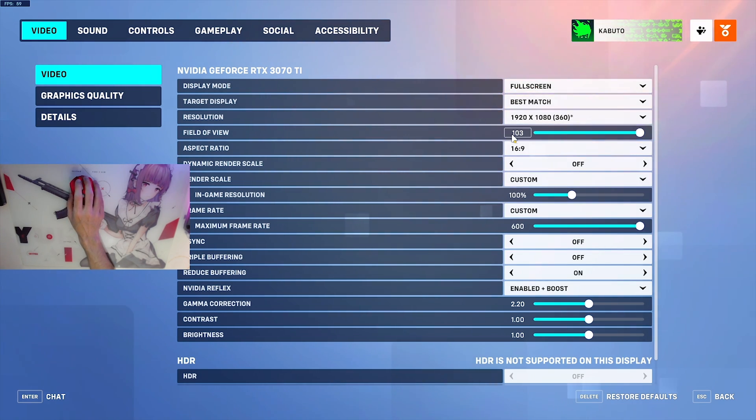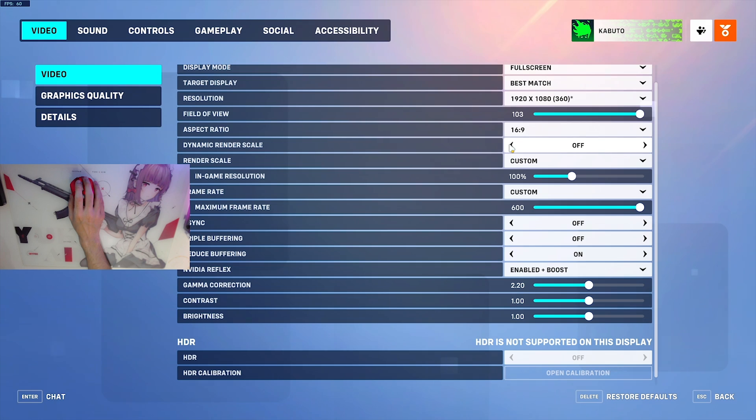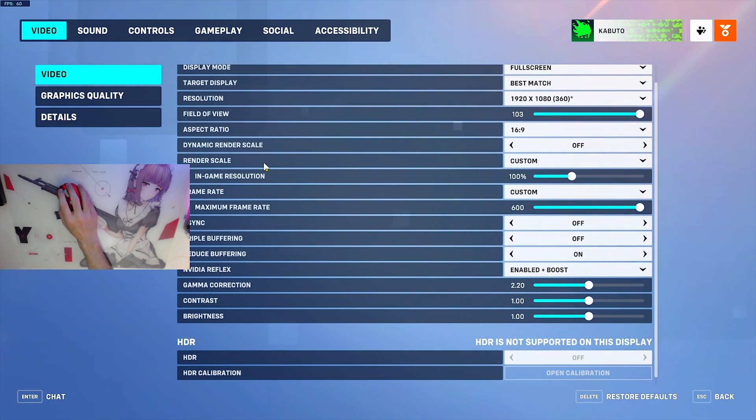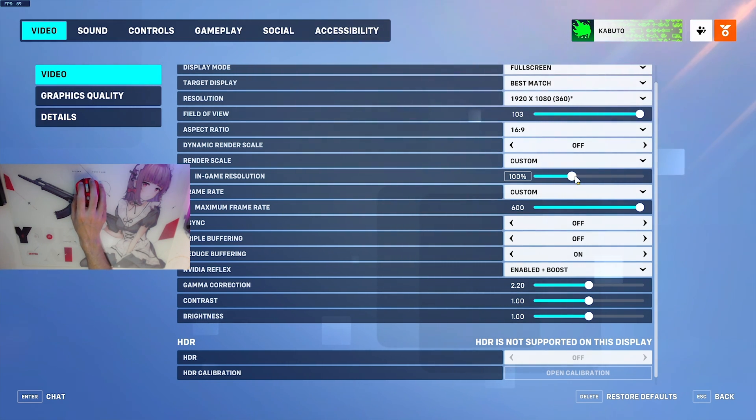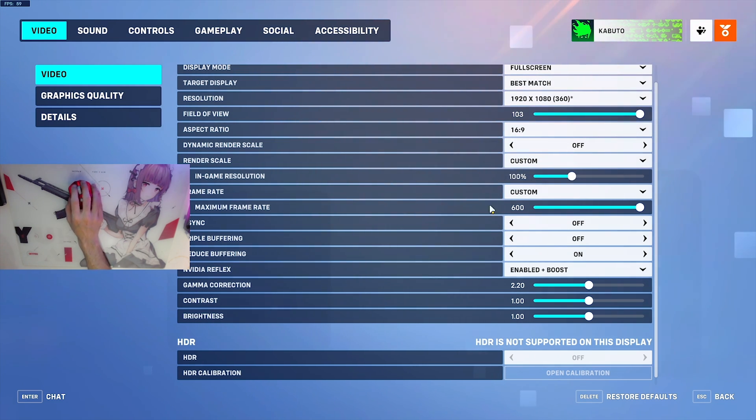Next is field of view. Make sure this is the highest you're comfortable with. I use 103, and there's not a lot of reasons to use lower than that. Dynamic render scale: make sure this is off. Set render scale to custom and set the in-game resolution to 100%. Now if you're having framerate issues on a very low-end computer, you can lower this to 80 or 75%, but I recommend 100%. It gives you the most clarity.